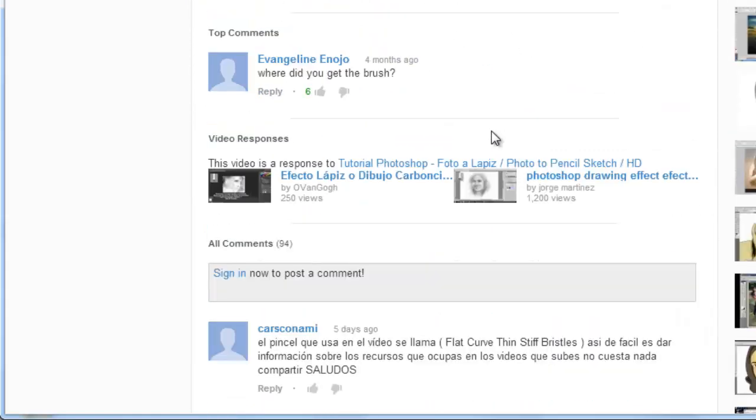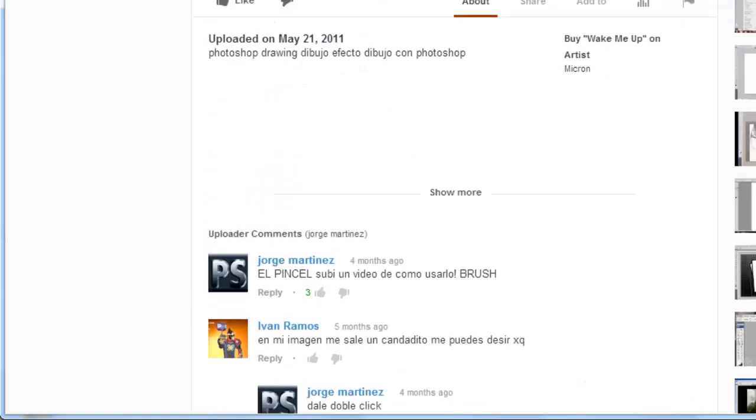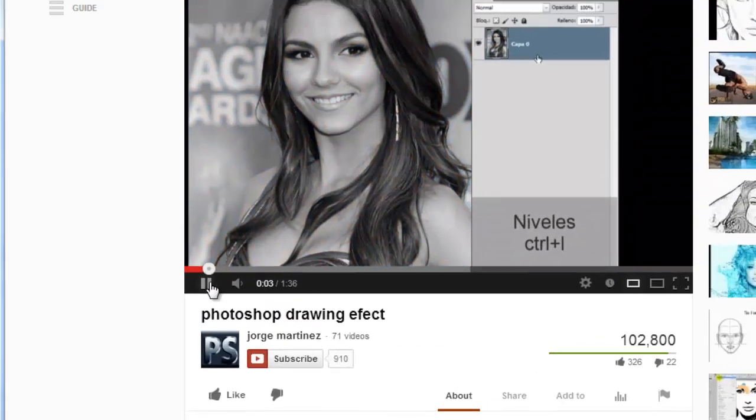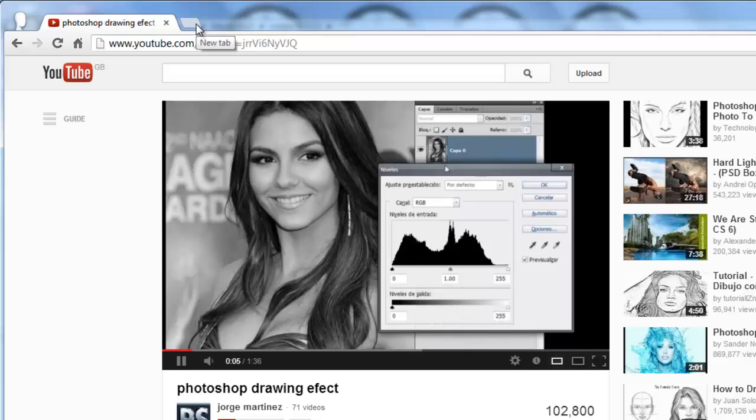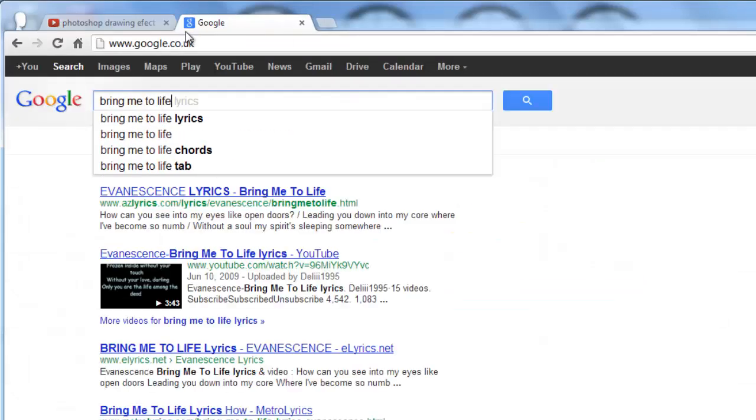If there is no information on the song here, you can listen to some of the lyrics and then type them into a Google search. Even if you have something wrong, Google will probably produce the name of the song.